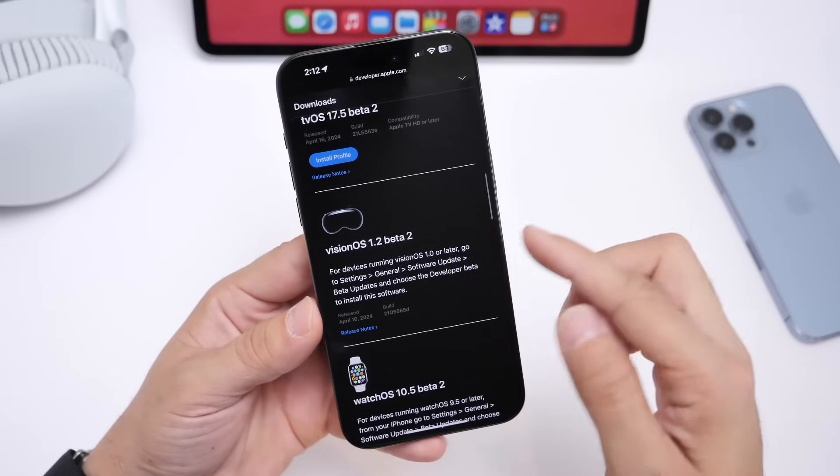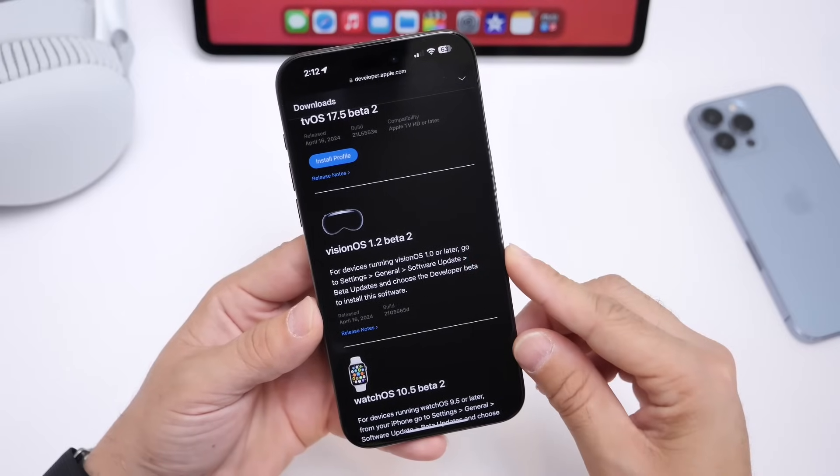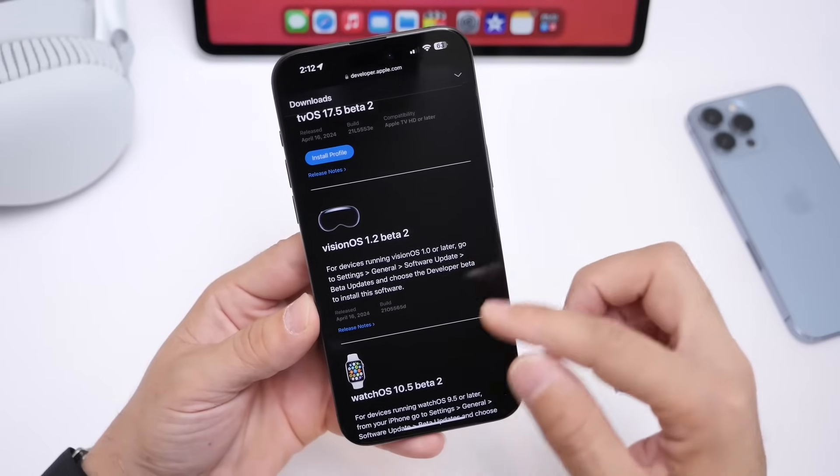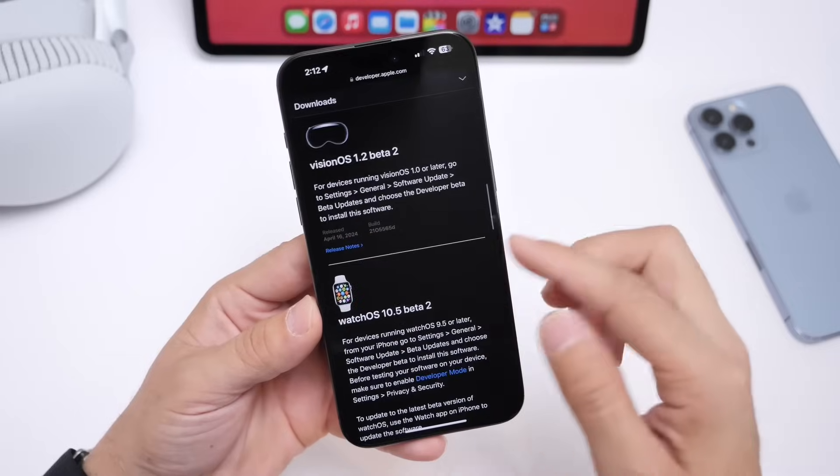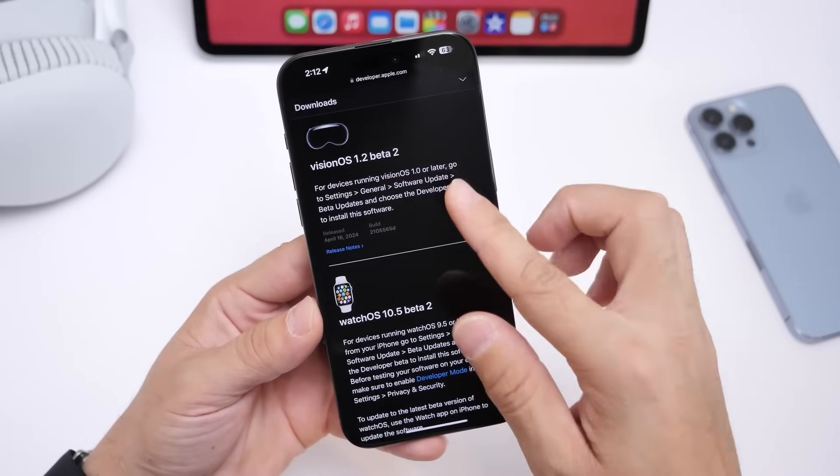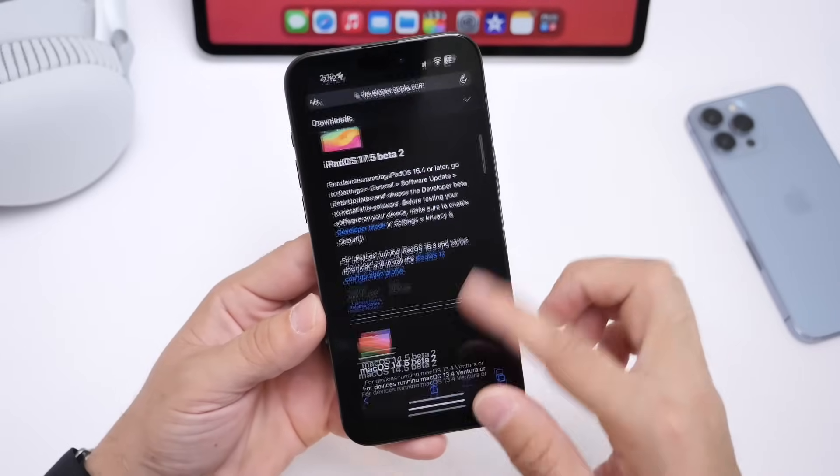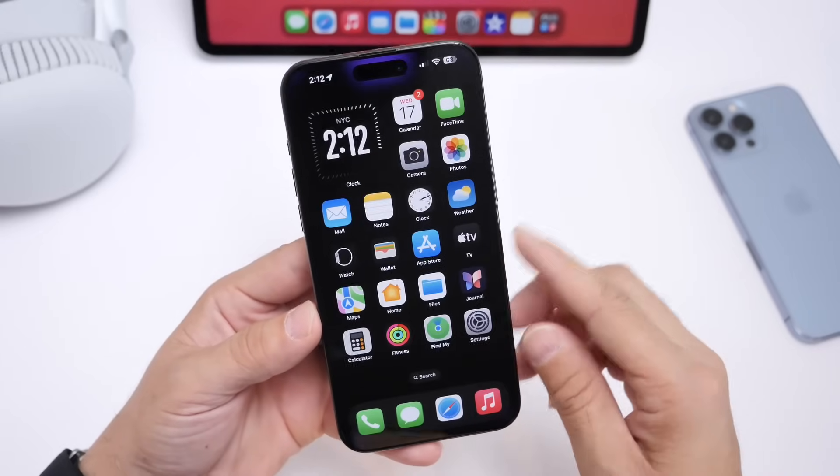If you have a Vision Pro, you have Vision OS 1.2 Beta 2 and watchOS 10.5 Beta 2 is also available today for the Apple Watch.